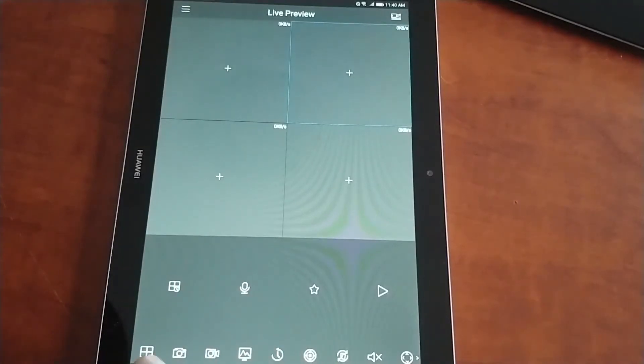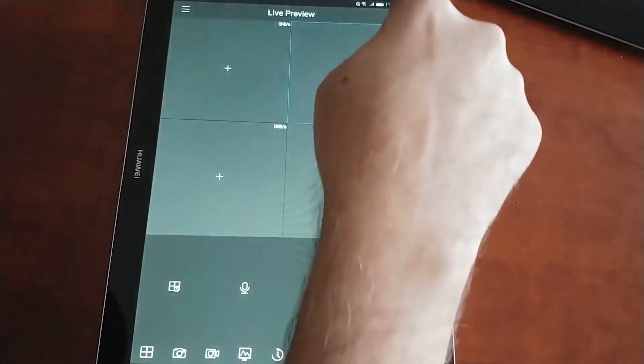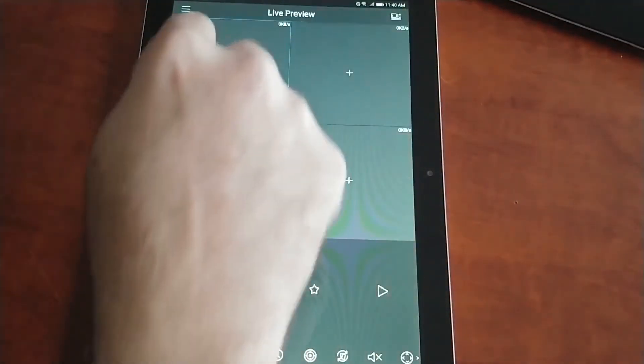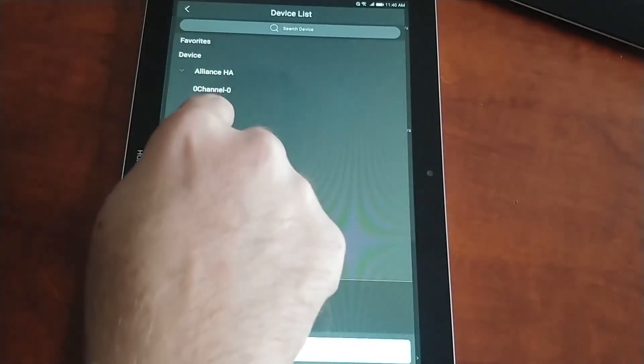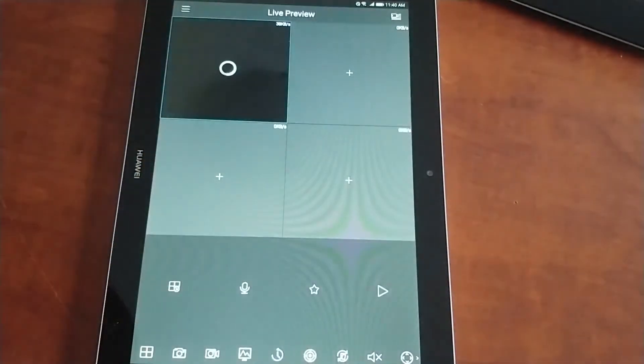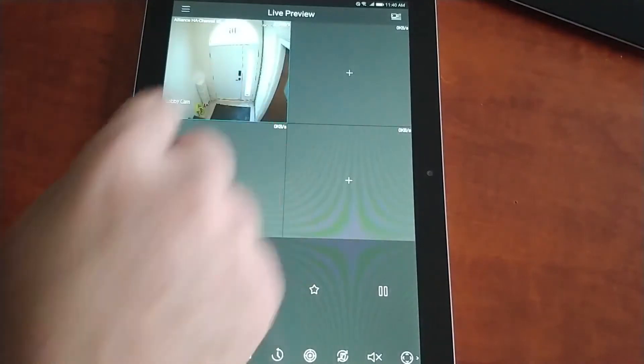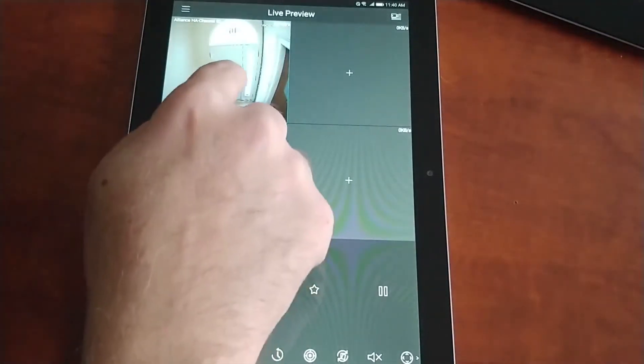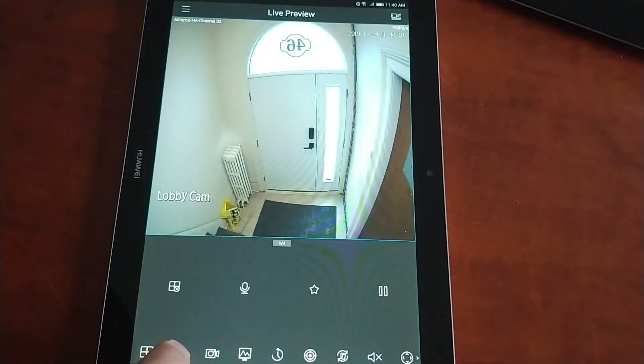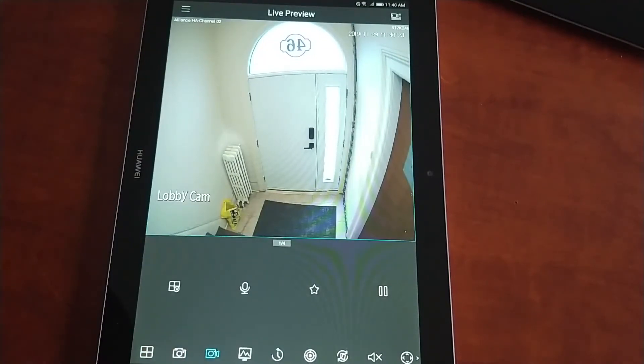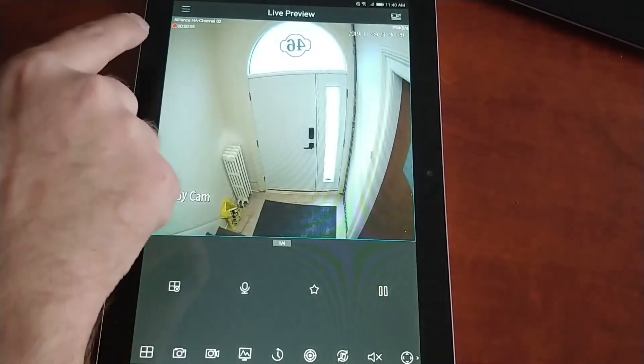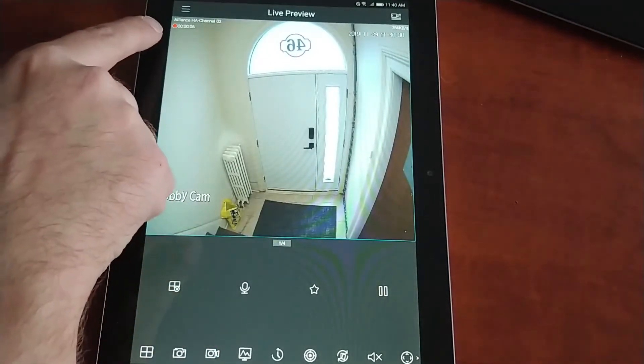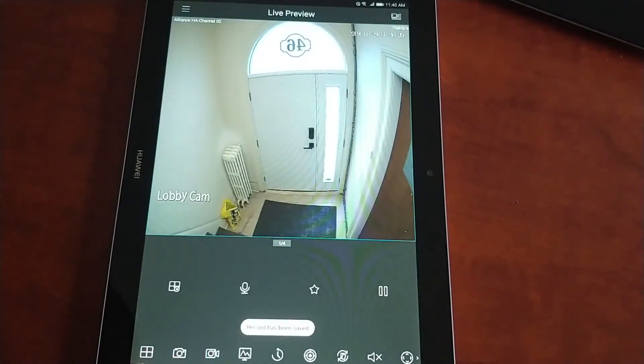Other options on here would include things like snapshot and video. So if we click one of our channels, if we want to take a snapshot, we can hit the camera icon. Or a short video of what's happening. We can see the recording up here. Press it again to stop.